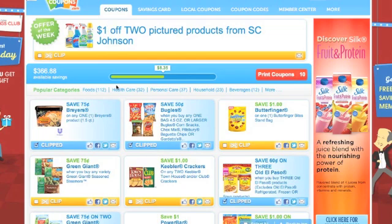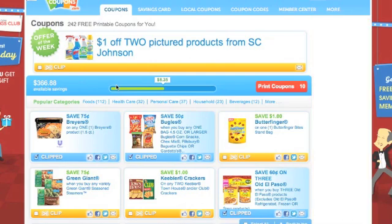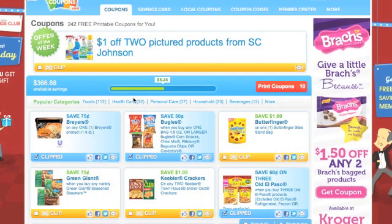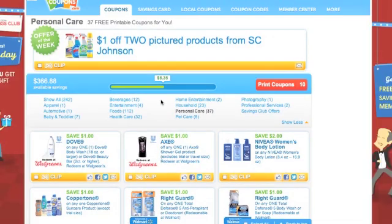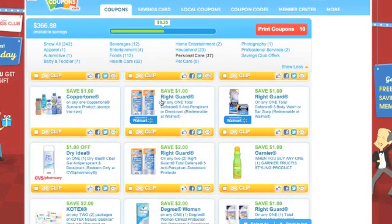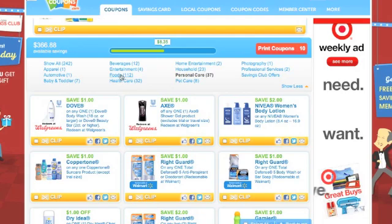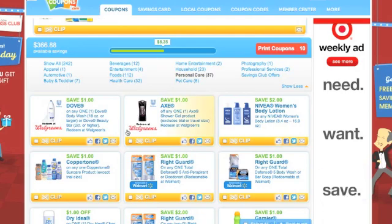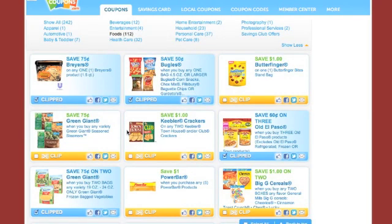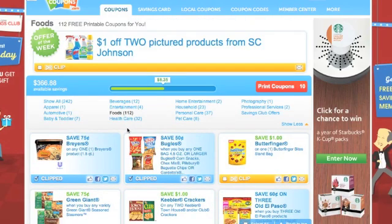Those are just some of the changes at Coupons.com lately, and I'm sure there'll probably be more. Don't forget that you can click directly on the category up here — it makes it a lot easier to quickly narrow down the coupons you're looking for. So if I want Right Guard, I can run back up, click Foods, and go directly to the foods to get that Chex Mix coupon without having to scroll through all of them.